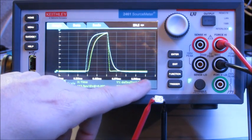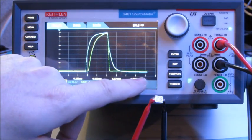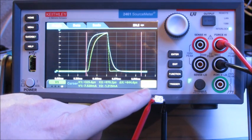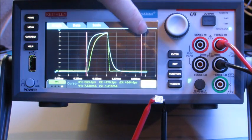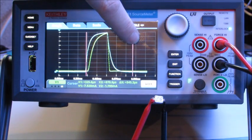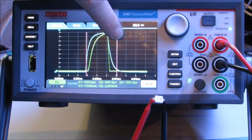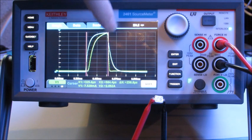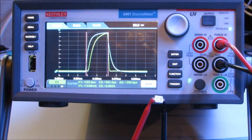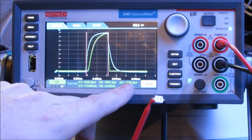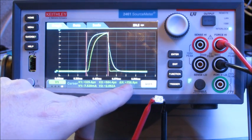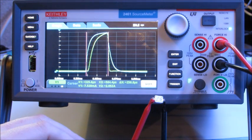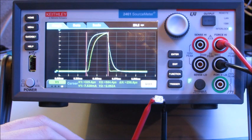And then if you're really interested in looking at things like the timing here, I can actually set up cursors here, vertical, and I can actually check the voltage pulse to make sure it was within 250 microseconds. And I roughly have the cursors in the right place. And if I look right here, I can see Delta X is 258.8 microseconds. So indeed, the 2461 was outputting a voltage pulse at 250 microseconds.